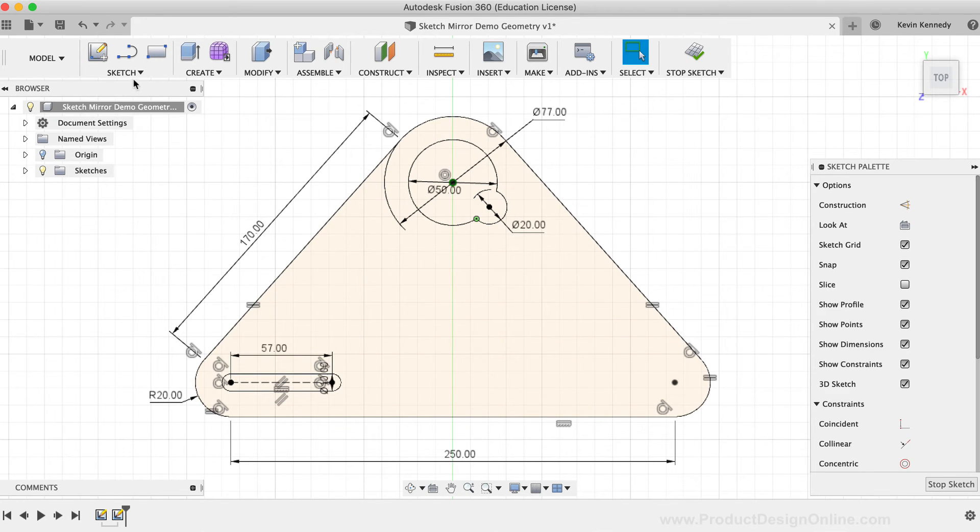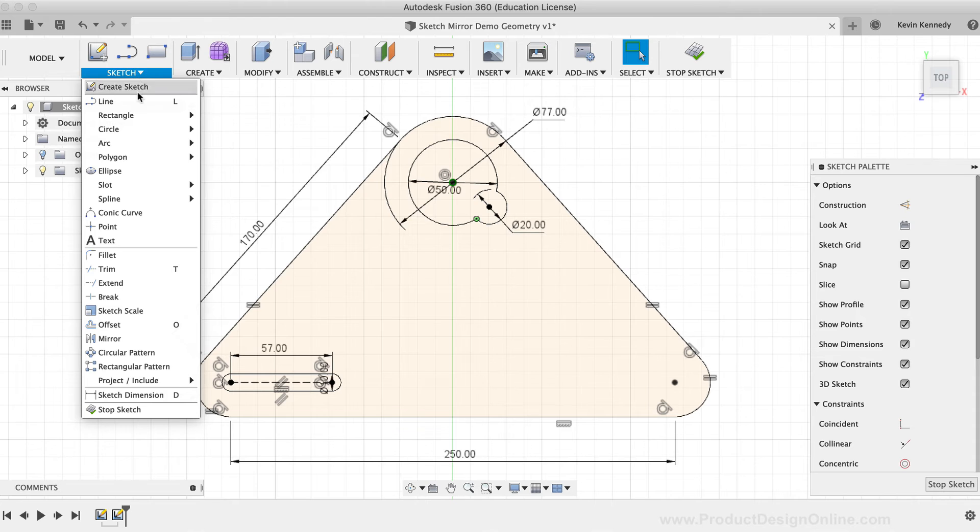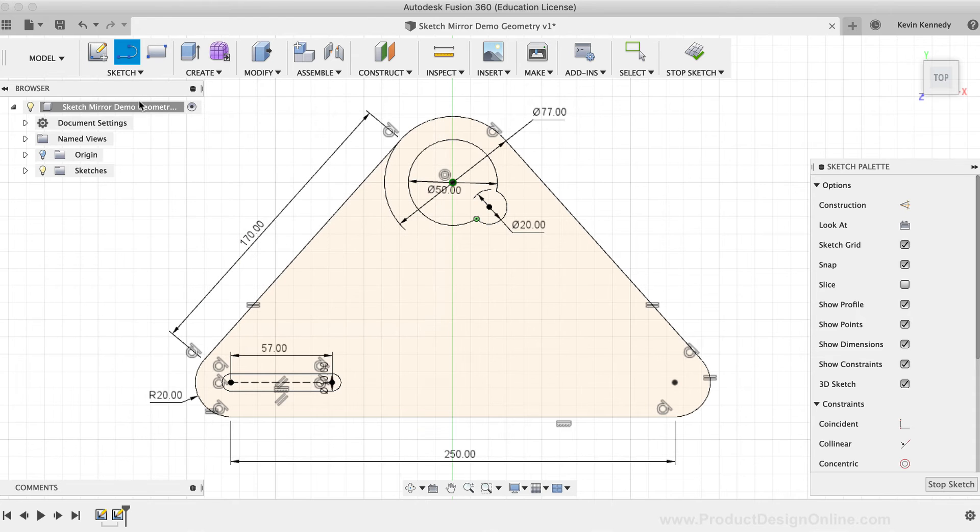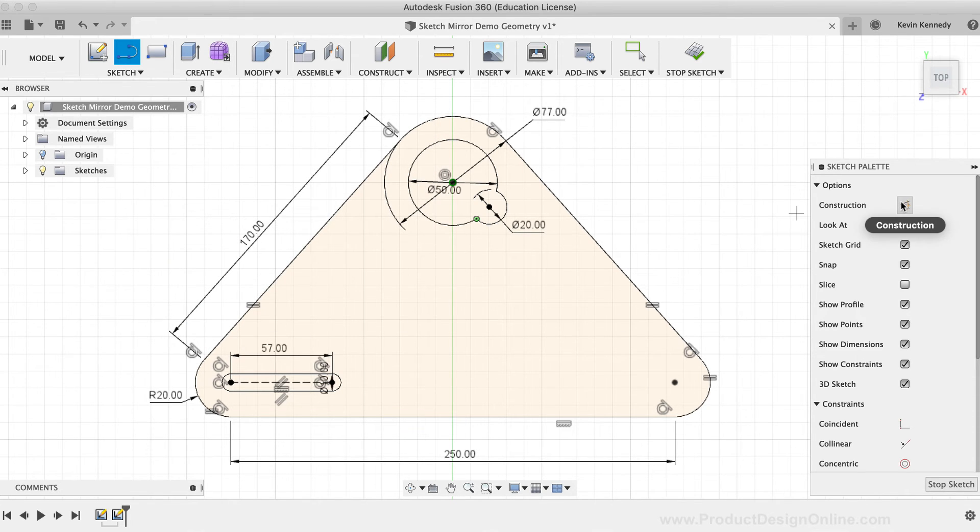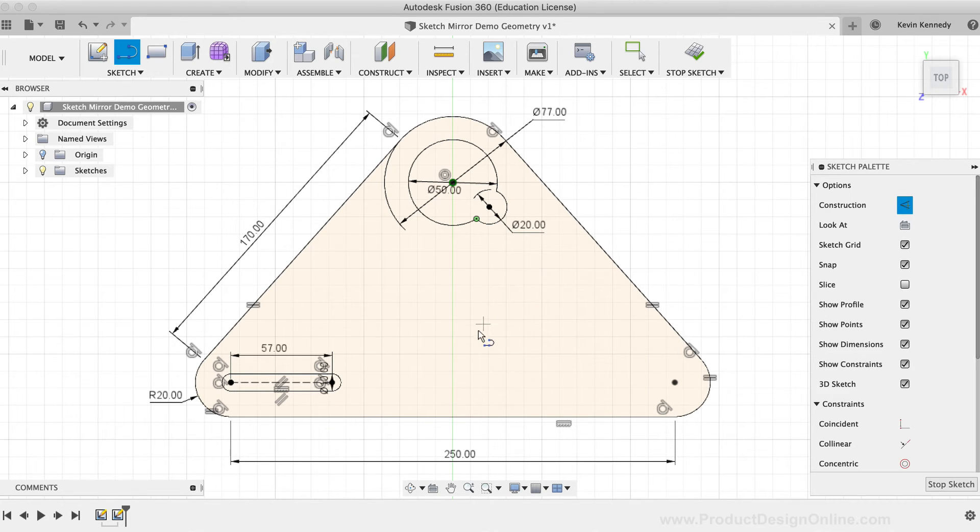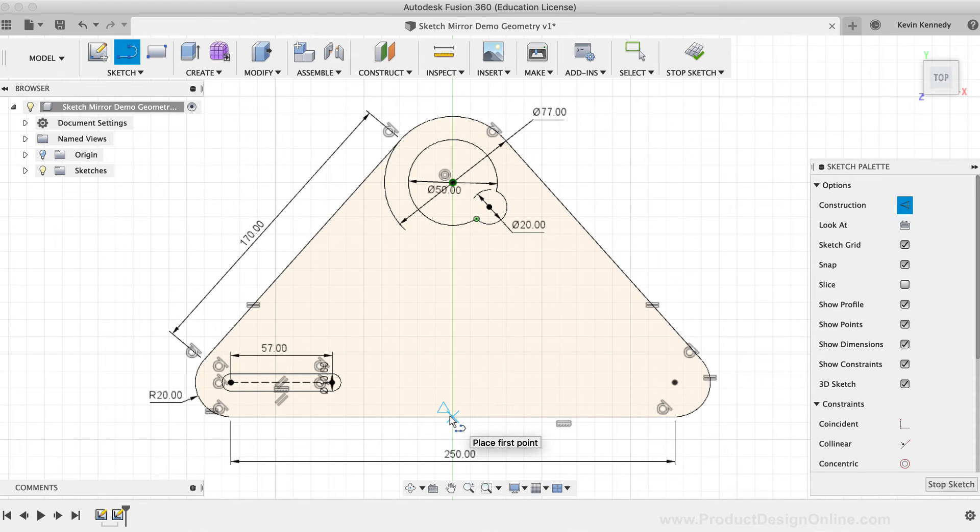I'll select the line tool from the sketch dropdown list, and then I'll turn on the construction line option in the sketch palette.